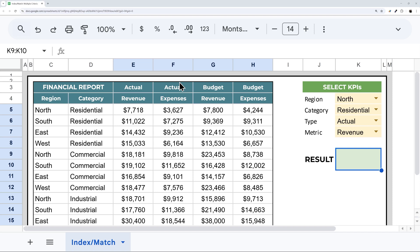Have you ever been using index match in Google Sheets, but need to match more than one row or column? So in today's video, I'm going to show you how to do just that.